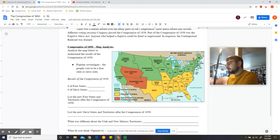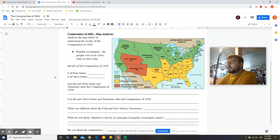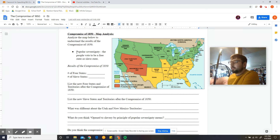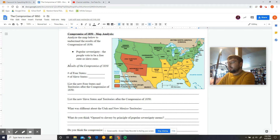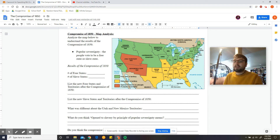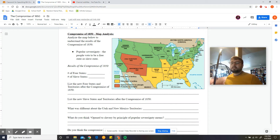Alright, let's go ahead and take a look at our map analysis. One of the key things we're going to need to know — because the map talks about it — is popular sovereignty. If you look over here it says 'open to slavery by principle of popular sovereignty.' What is that? Well, popular sovereignty means the people vote to be a free state or a slave state. In this case, when entering the union, they would vote to decide whether they want to be a free state or a slave state, and whichever won the majority, that's what they would become.